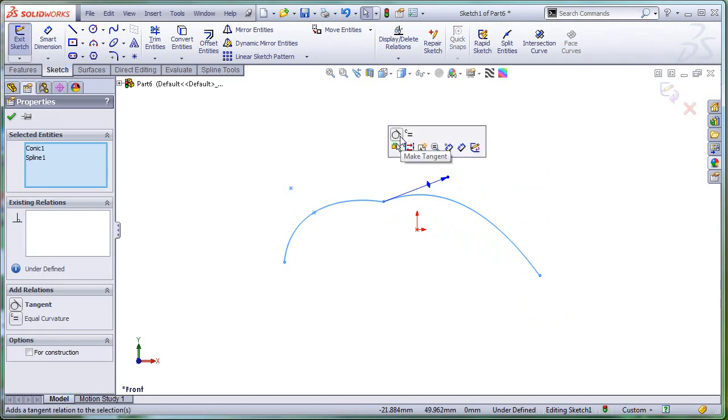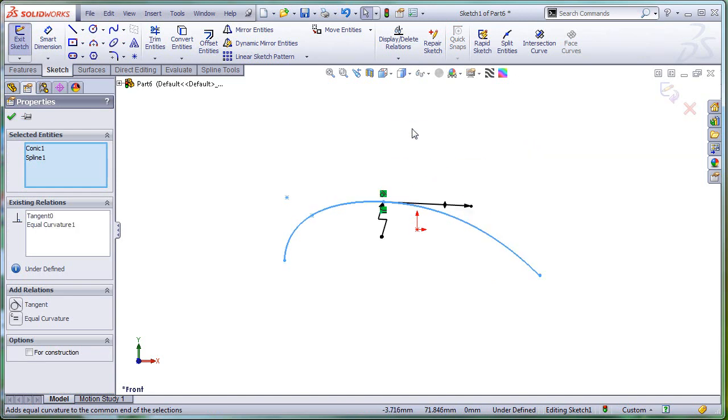Not only the old tangency, but also the equal curvature relation can be added in SolidWorks 2013 Service Pack 2.